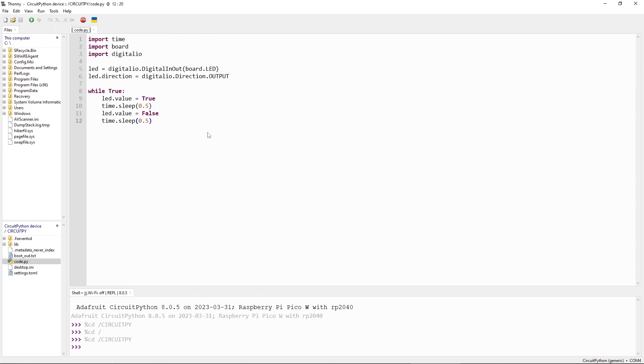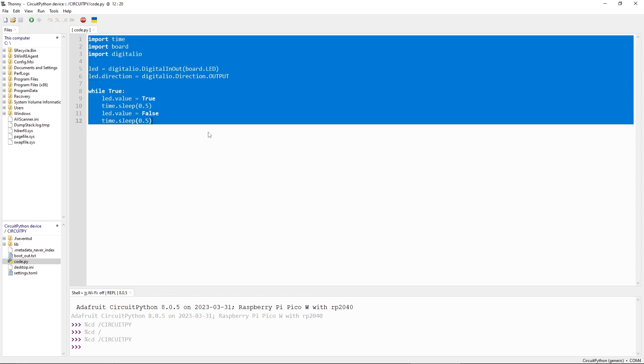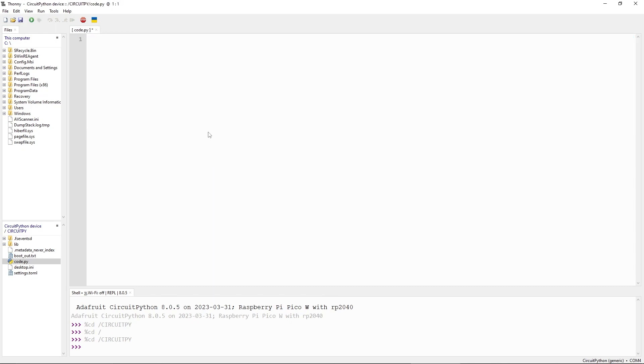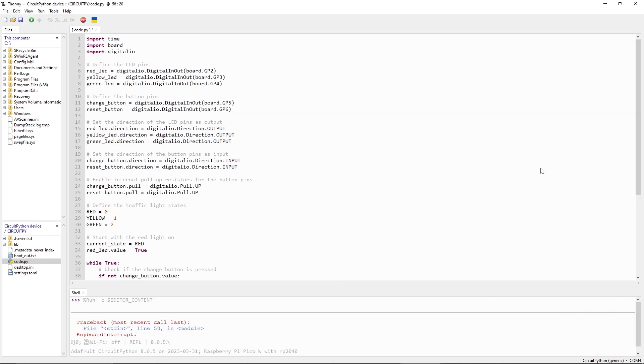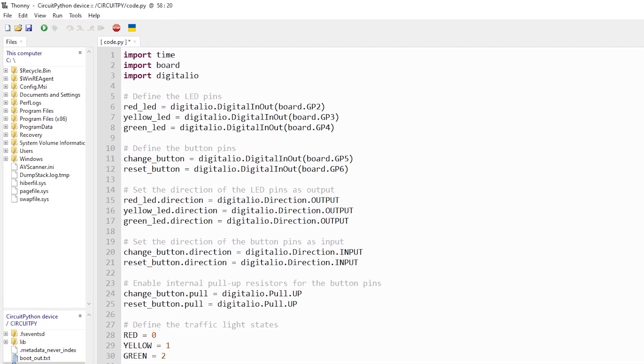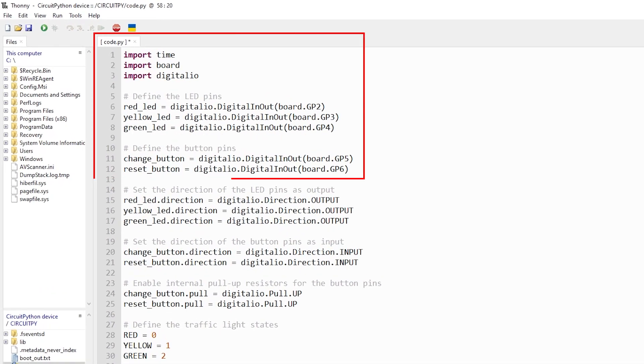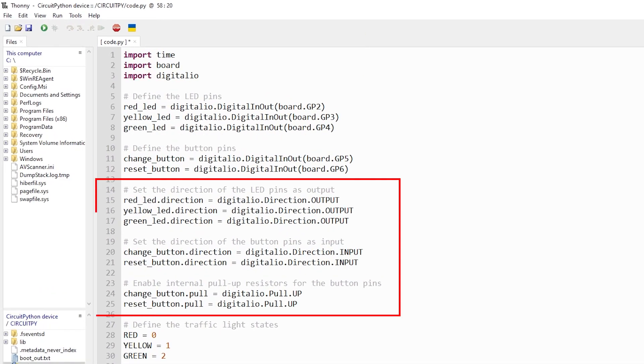The code starts by importing the required libraries and defining the pins for the LEDs and buttons. We then set the direction of the LED pins as output and the direction of the button pins as input with internal pull-up resistors enabled.